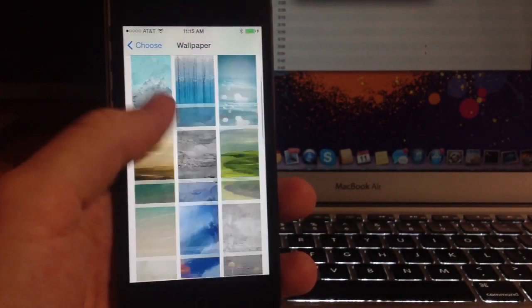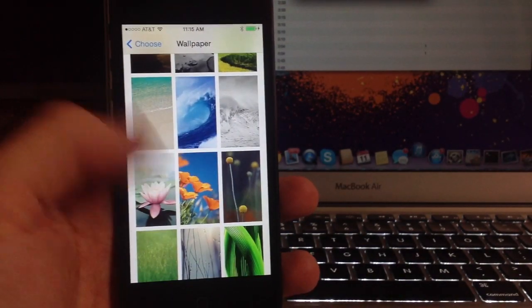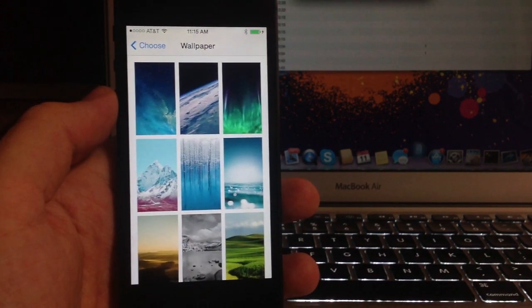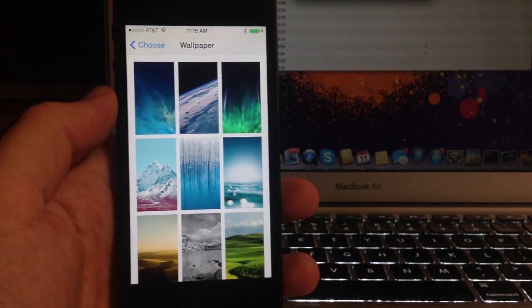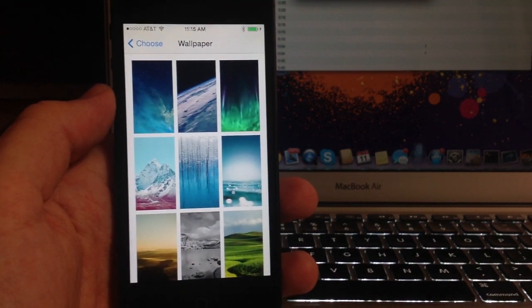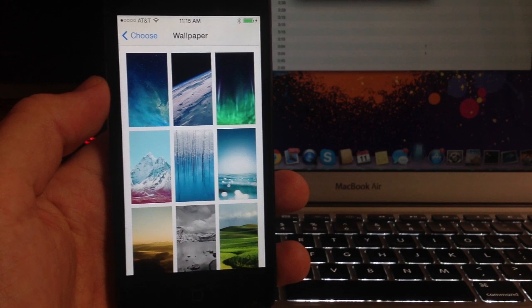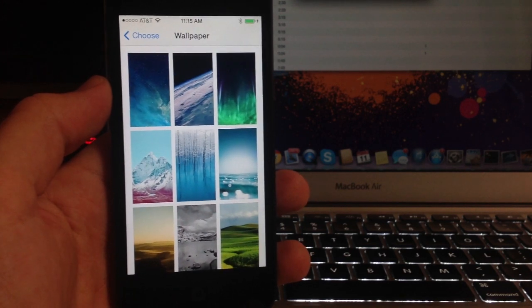If you guys want all these wallpapers, go ahead and go to my Facebook page. I'll put a link in the description below, and I'll have all of these wallpapers up so you can download them for your device.